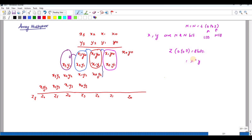All the partial products are generated at the same time and organized in an array. Multi-operand addition is applied to compute the final product. After generating the partial products — totaling 16 partial products — you can see them organized in rows. Y0 multiplied with X0, X1, X2, X3 forms the first row; Y1 multiplied with X0, X1, X2, X3 forms the second row, and so on, generating four rows.